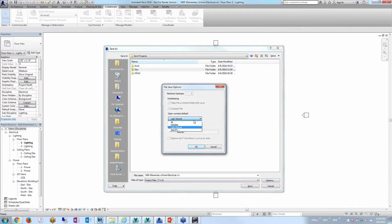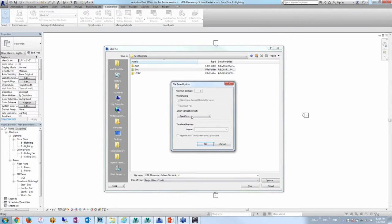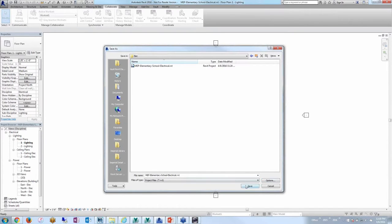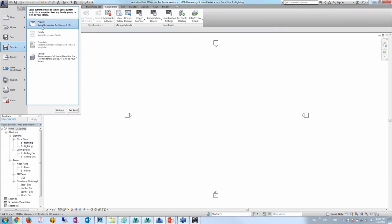A little tip and trick here: when saving, I want to specify my file save options. Specifically, I want to enable 'Specify workset when opening.' Down the road when working on a workshared project with linked files — like an architectural or mechanical model — this allows you to select which workset to open. If you have multiple links in your Revit file, it can take time to load all of them, so this best practice lets you specify only the worksets you want to open.